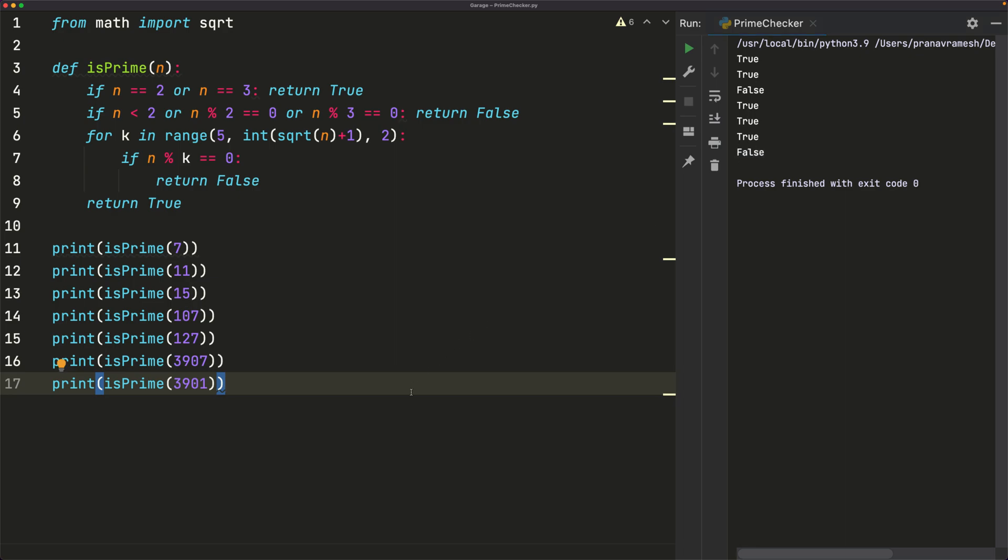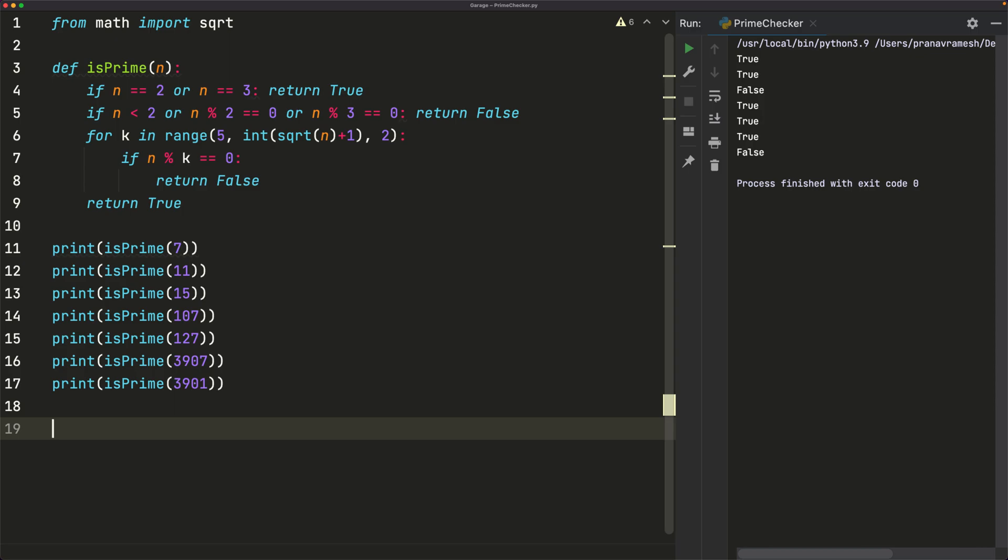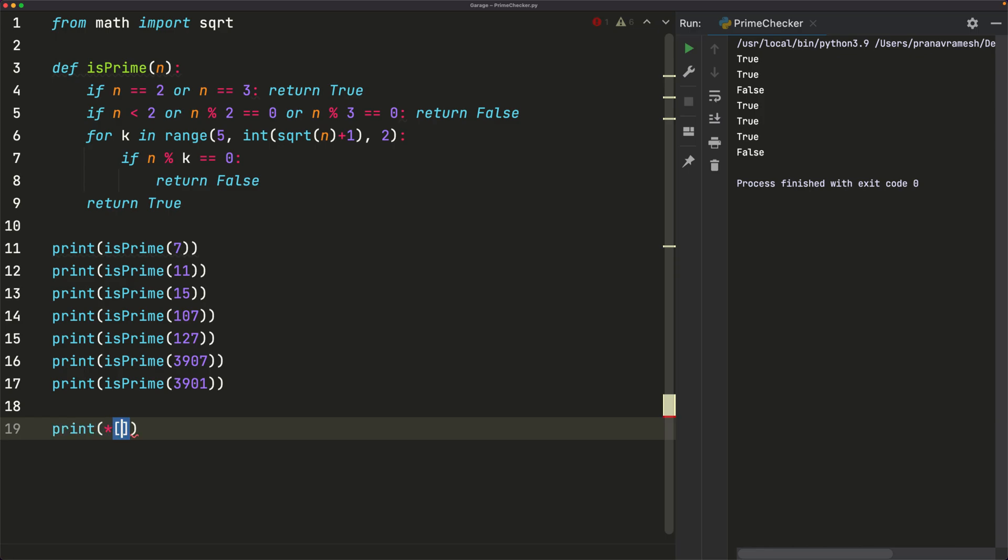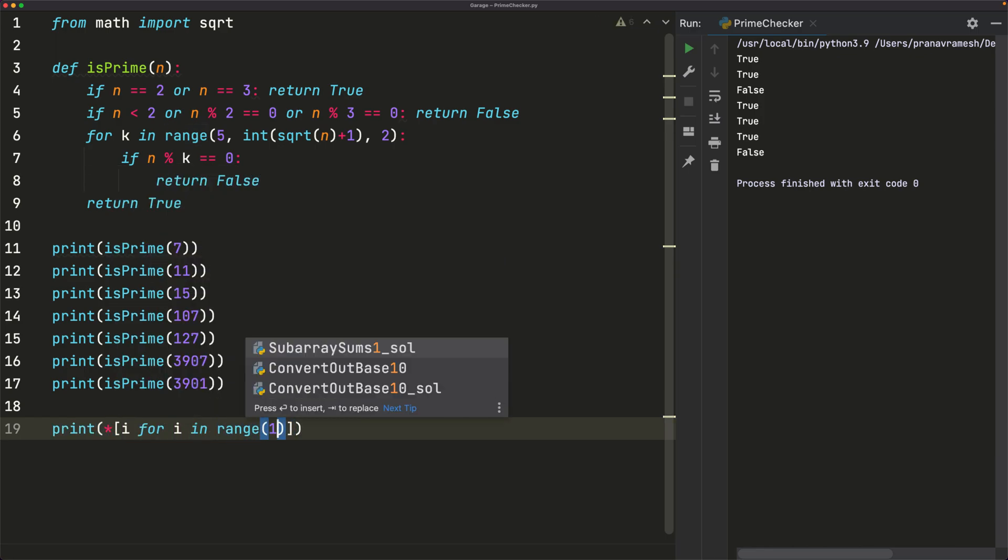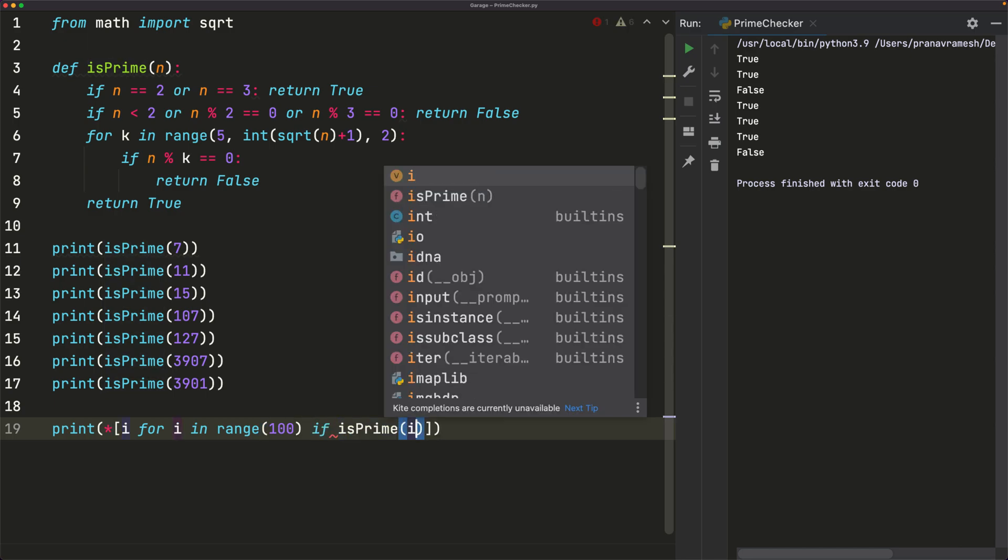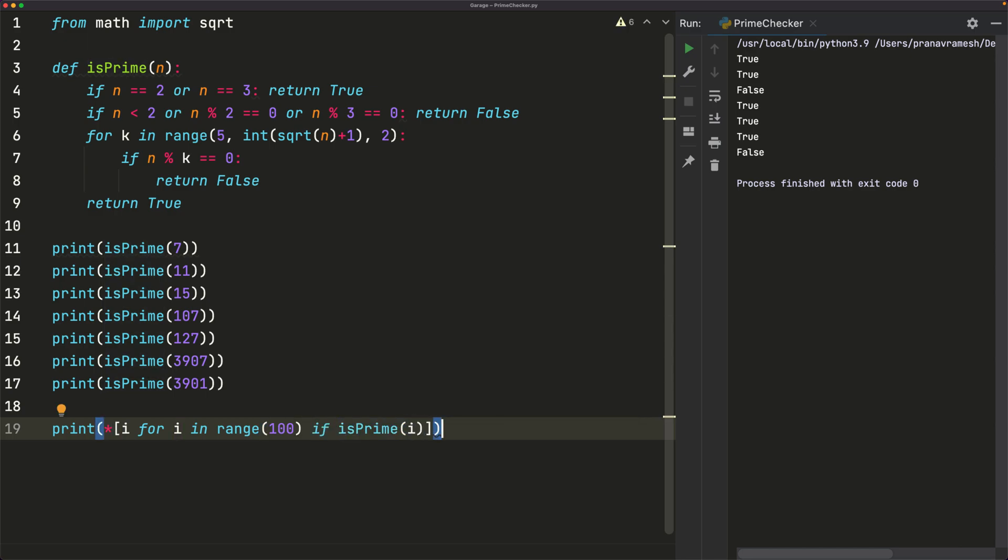And just to also see what we can do with this, let's generate the first however many prime numbers up to 100. So let's print. And we'll just extract a list: i for i in range. We'll go to 100 if isPrime i. So all the prime numbers up to and including 100. And we can run this.